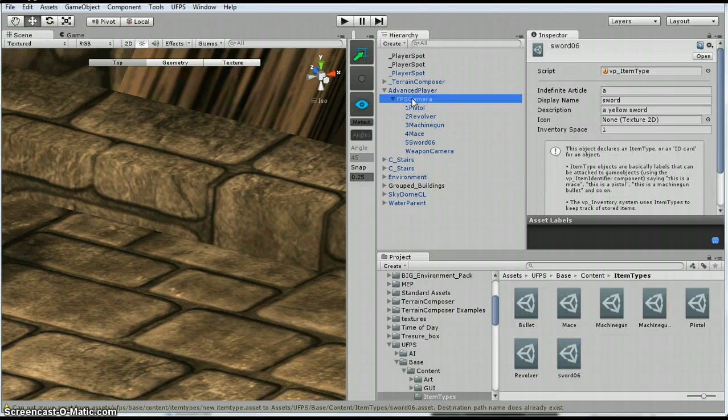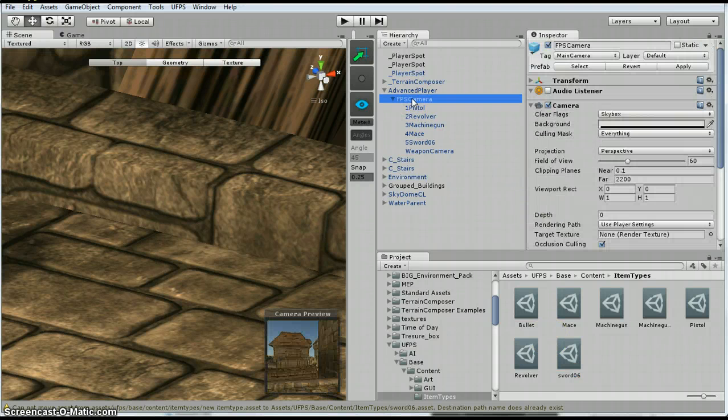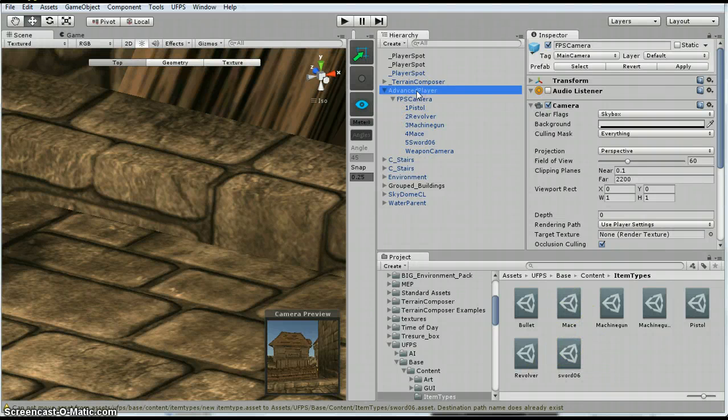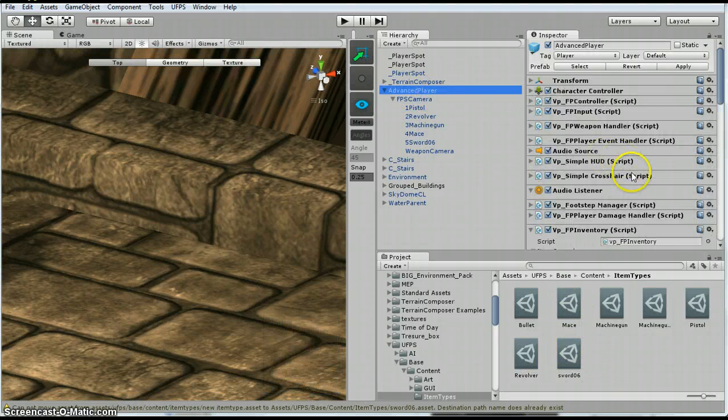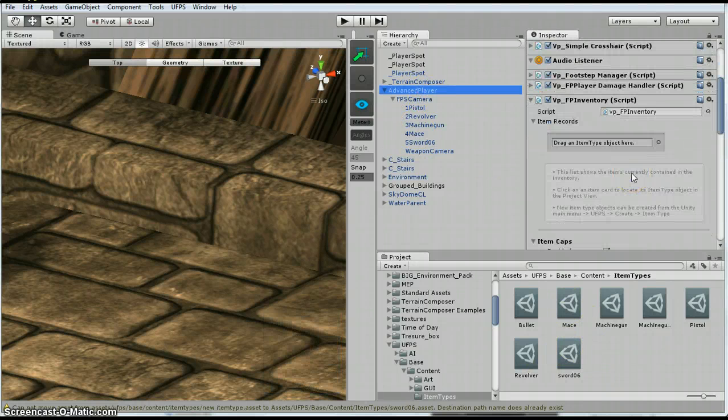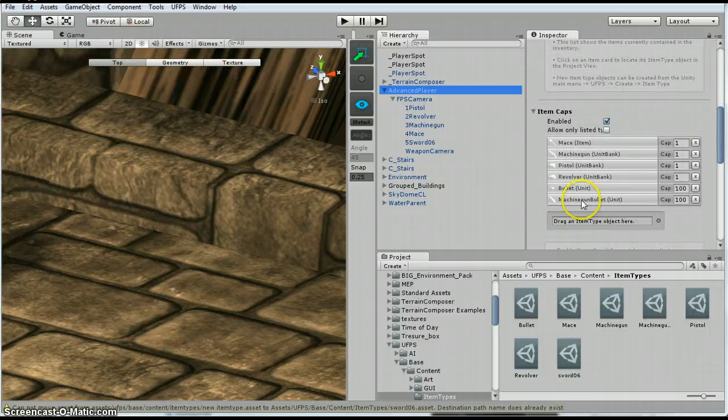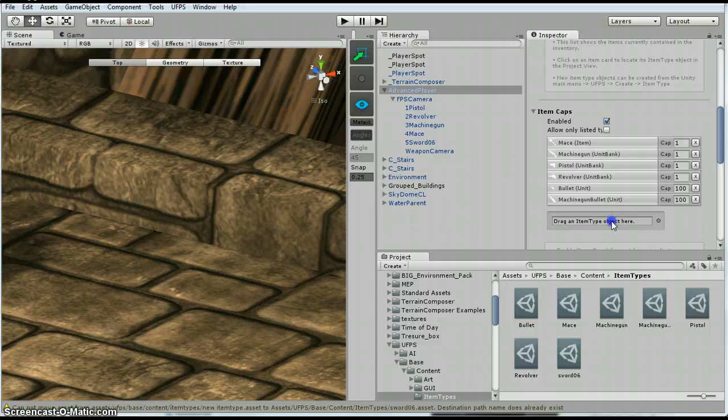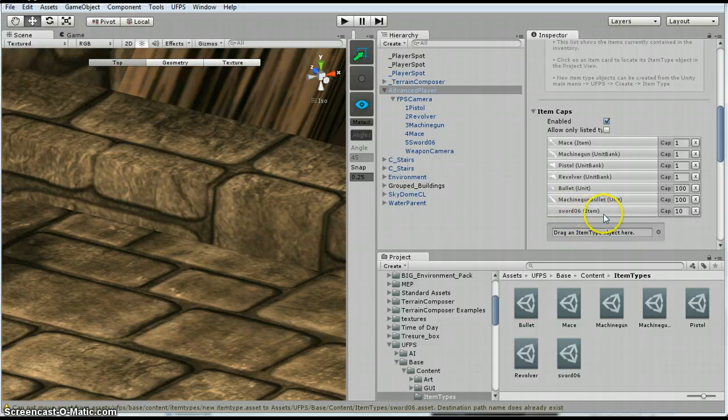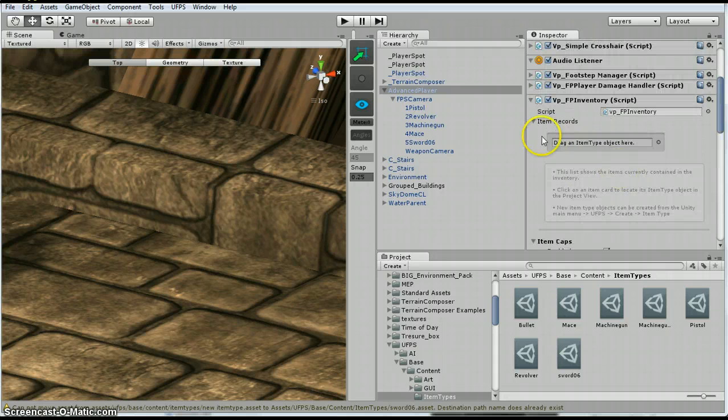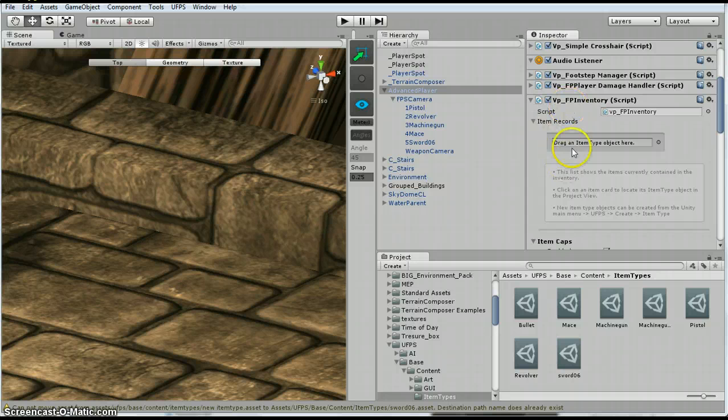Alright. So now that I have got my sword item, go to advanced player, inventory. So the first thing I am going to do is I am going to put it here in this item caps. So it says sword item caps, it is 10. I am going to change it to 1, same as the mace. I am going to put it, so,